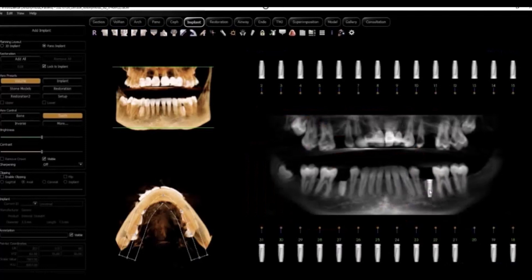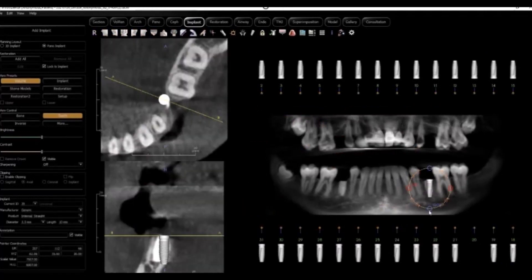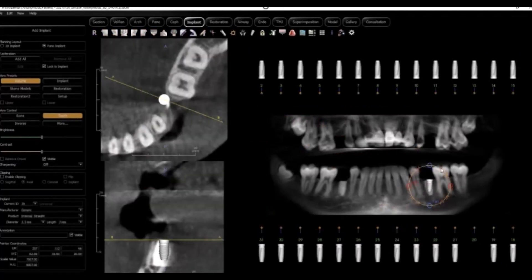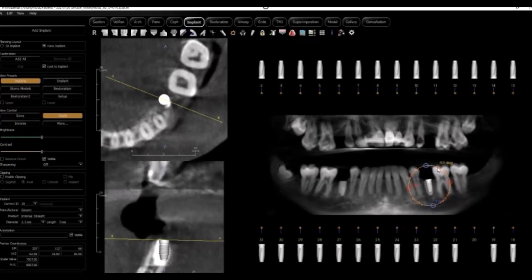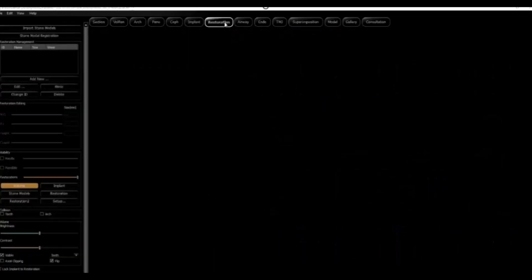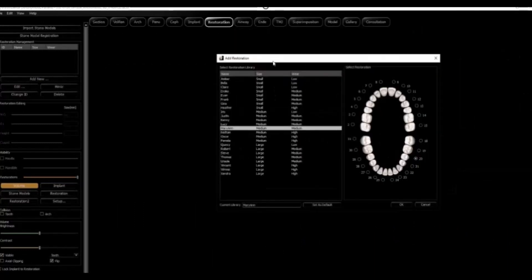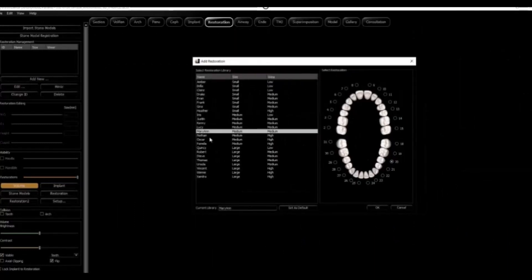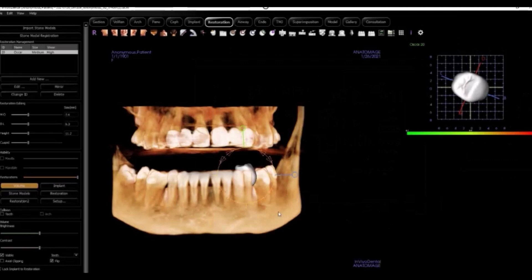First, drop in and position your implant. Now you have a tooth library that will populate and you have to select from that library the type of crown that would best fit the patient's existing anatomy. Then you make adjustments from there to make the tooth fit in with the patient's bite and dentition.